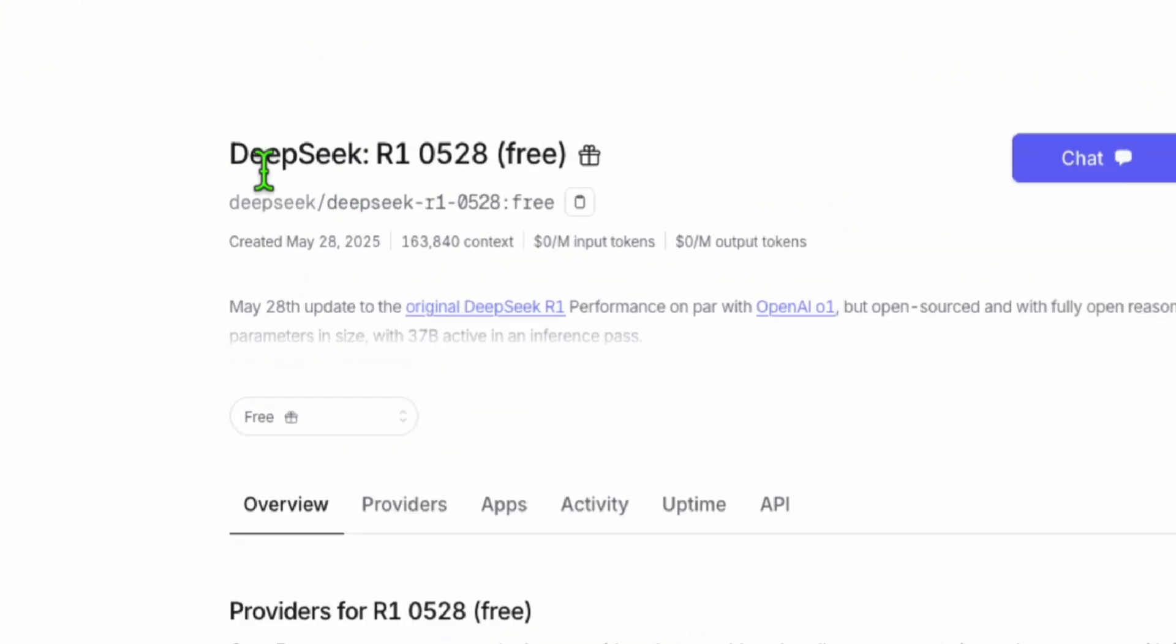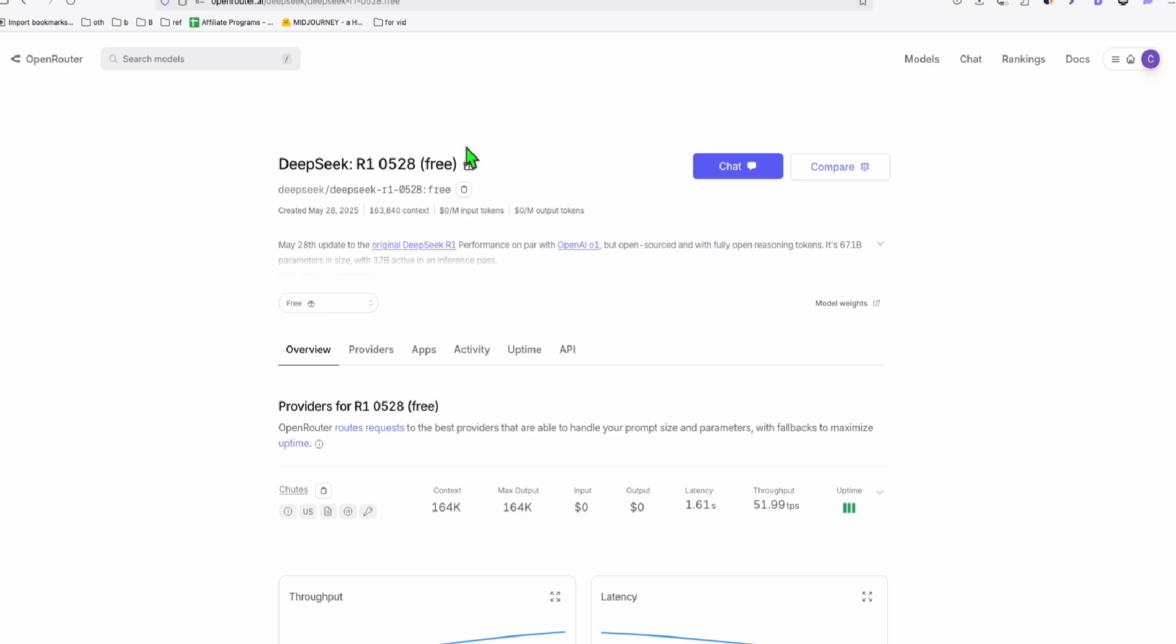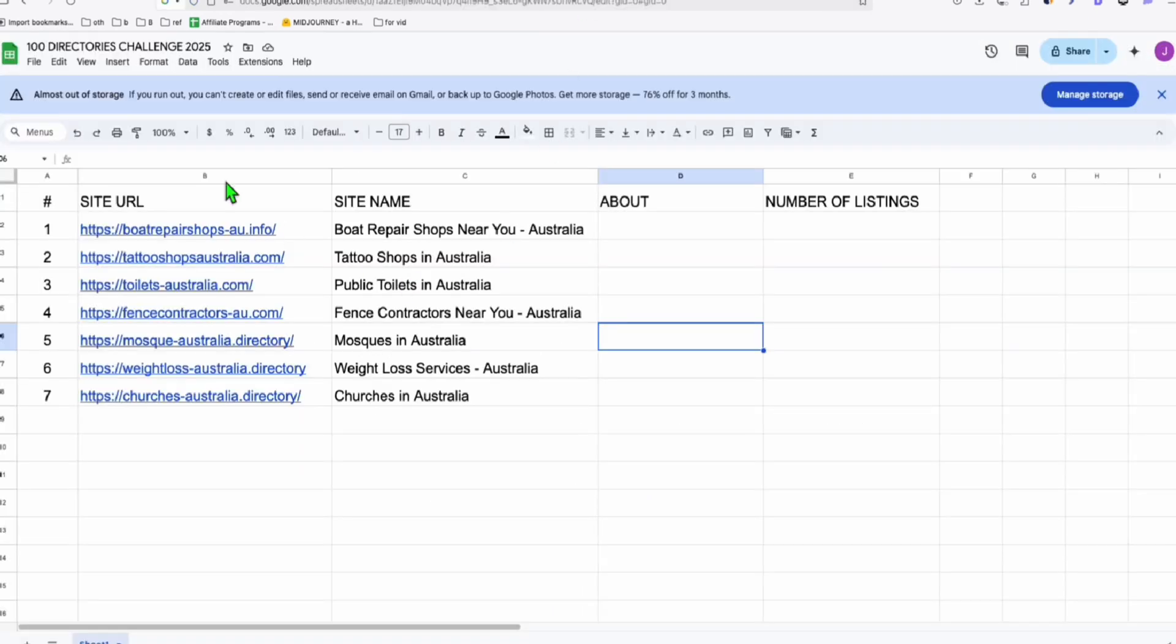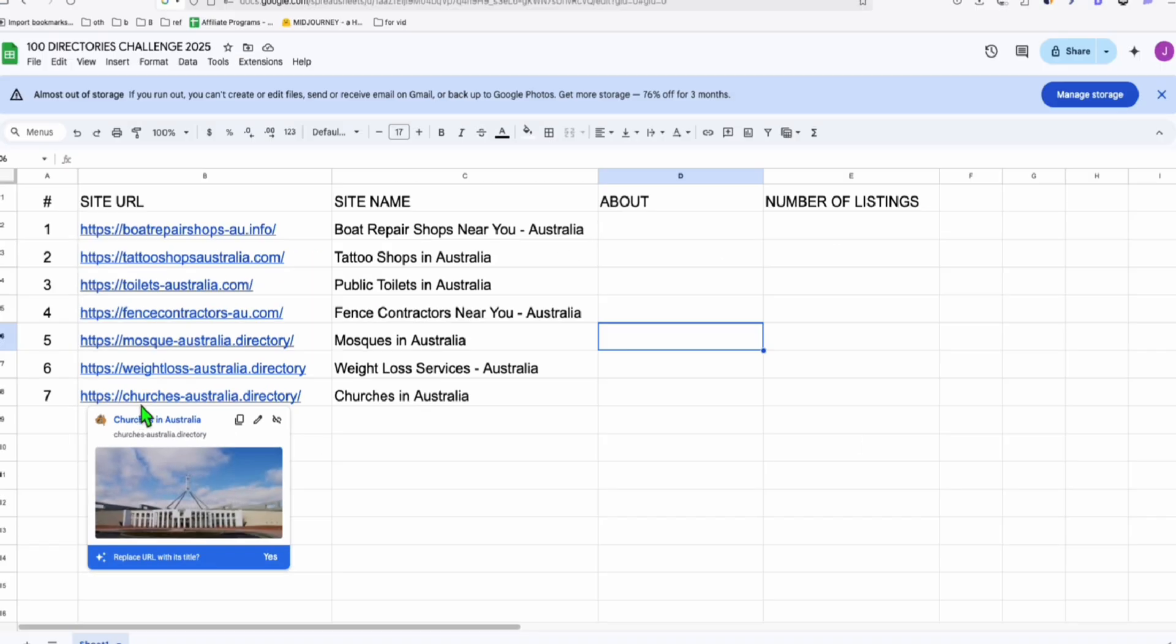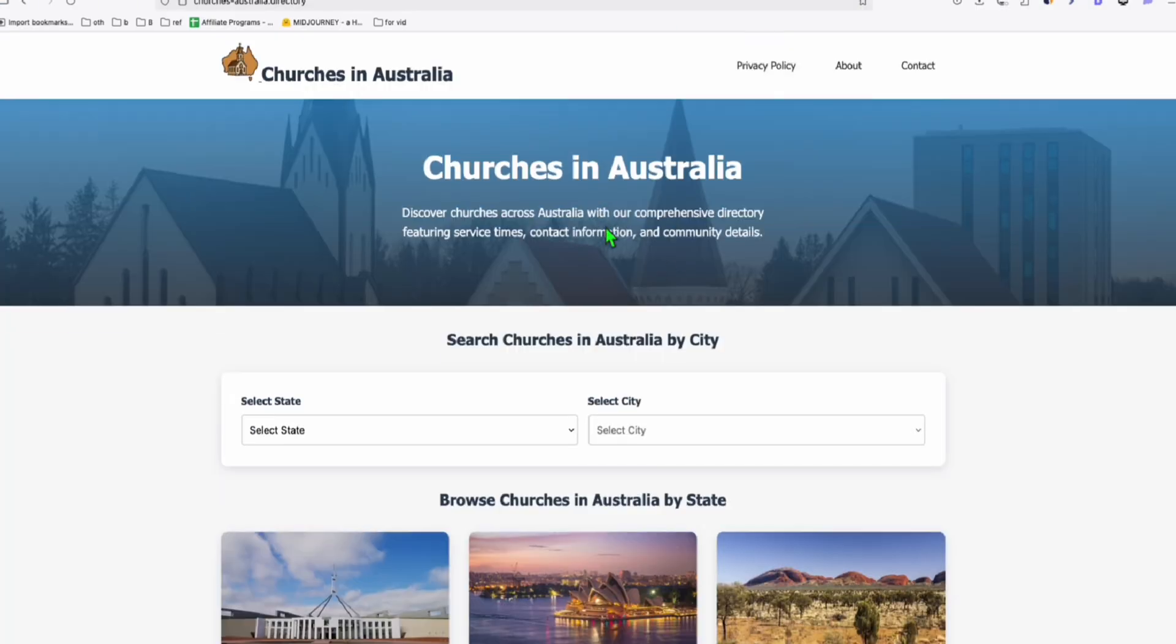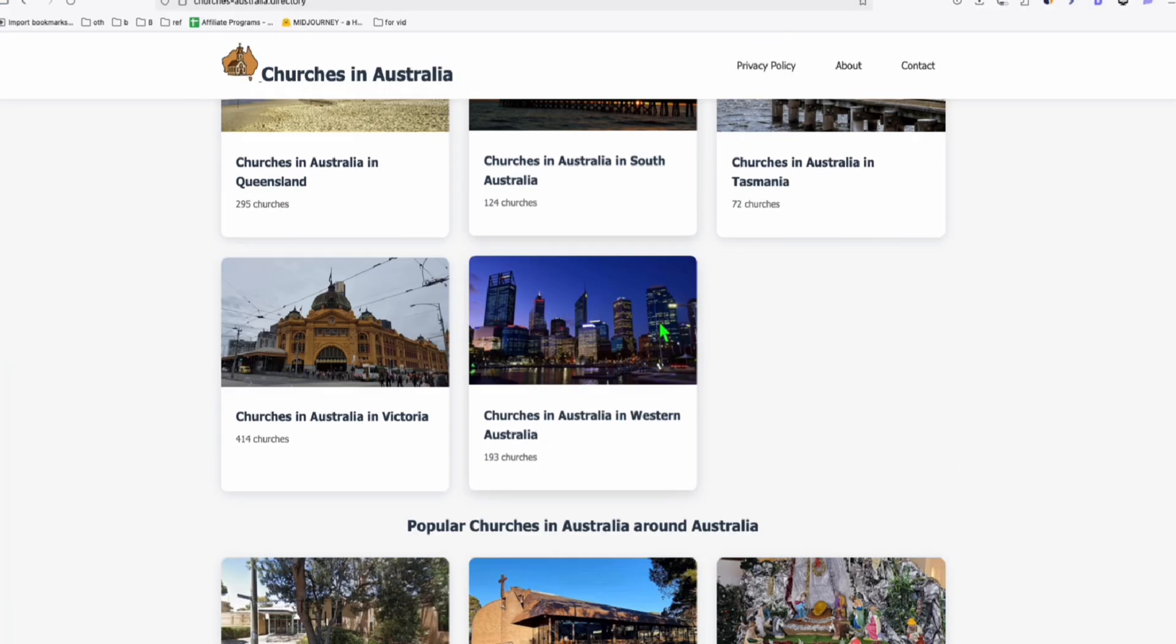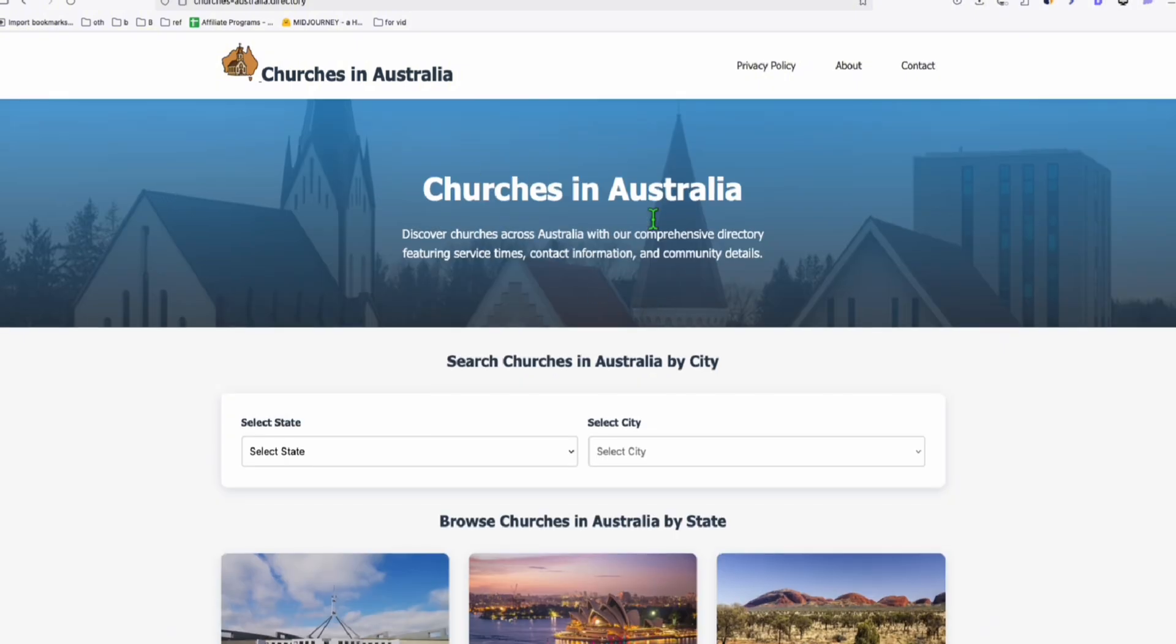Suppose we want to prompt this complex instruction to create instant directory and we want to create it for free. This DeepSeek R1 just released four days ago by the time this video is being filmed. As you can see here, I'm trying to build 100 directories this 2025 and we are in the 7th directory. So the last one that we created was this churches australia.directory. It's live at the moment and I'm planning to build all types of church here.